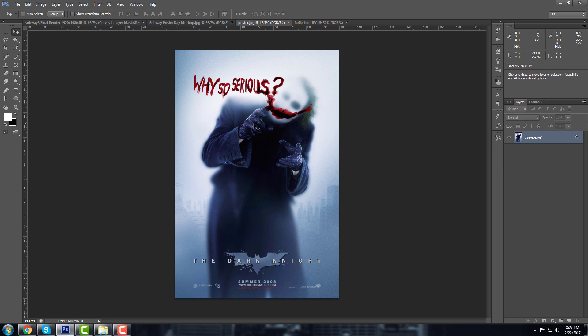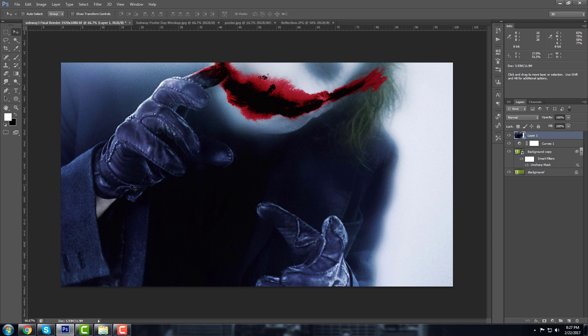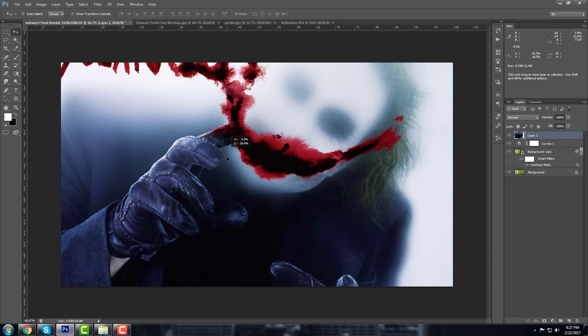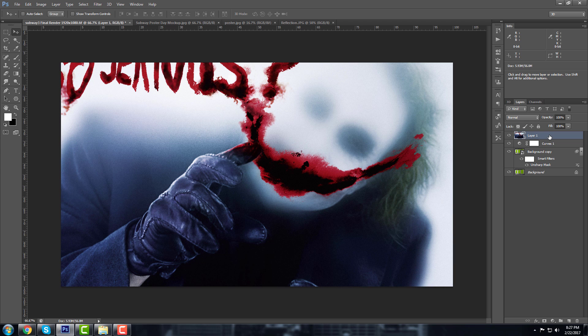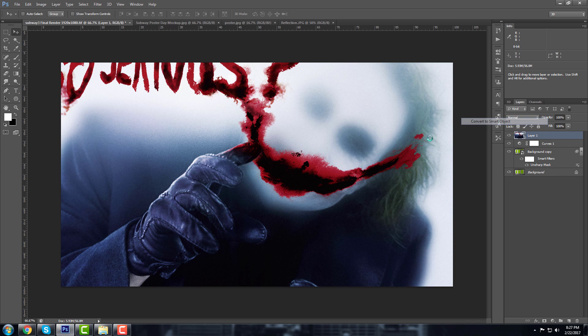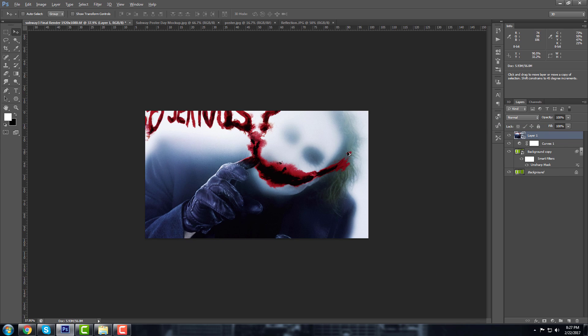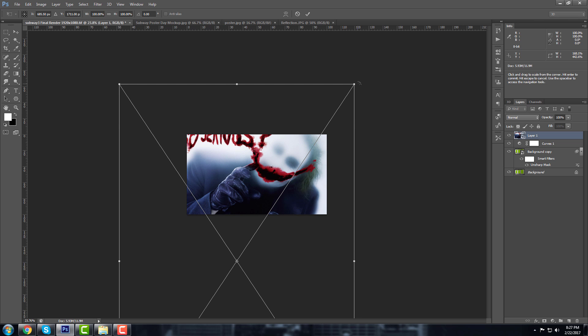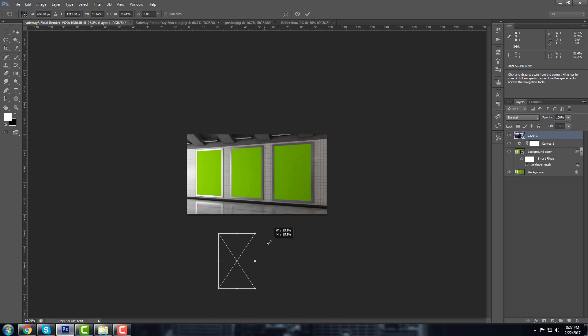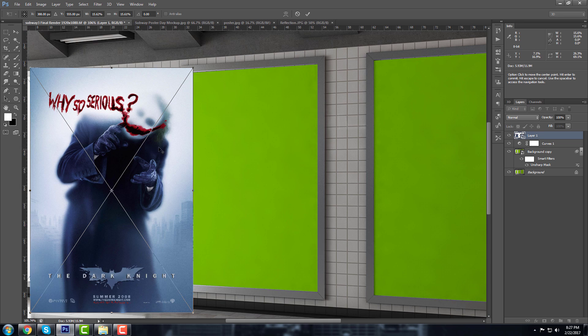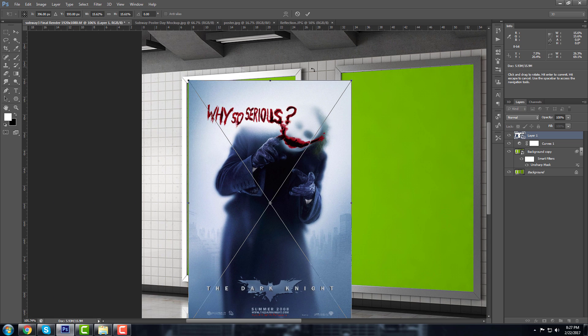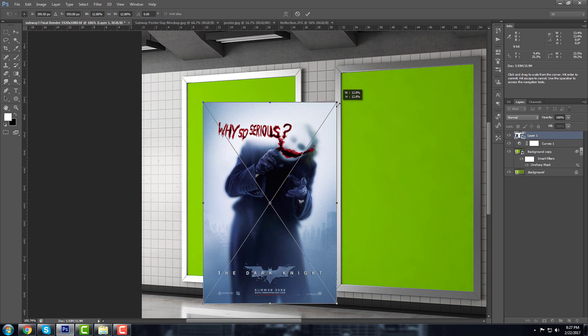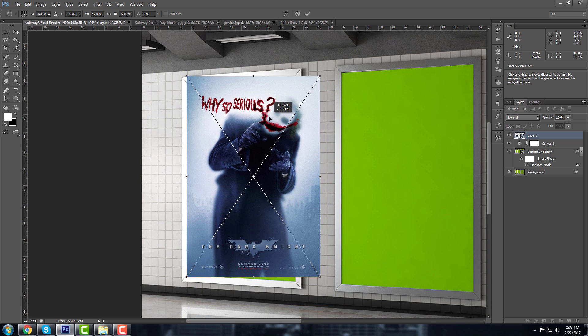I'm going to take this, paste it here. It's super big but it doesn't matter because I'm going to convert this to a smart object. And now I'm going to Control T to transform, scale it down, and a little bit more.